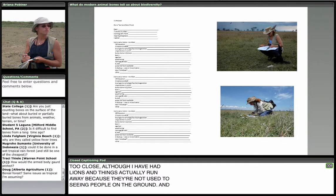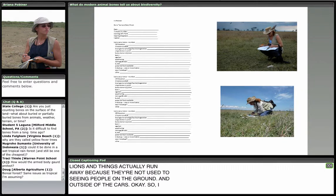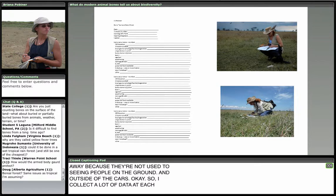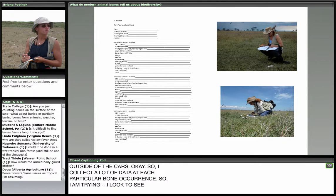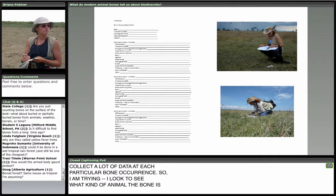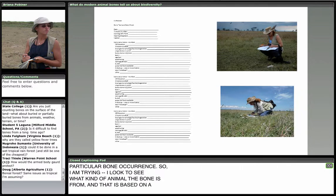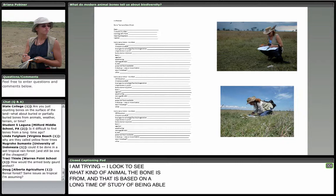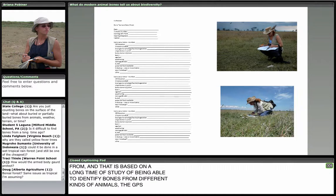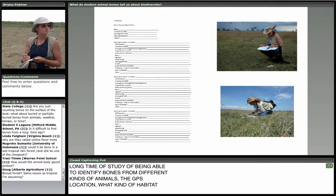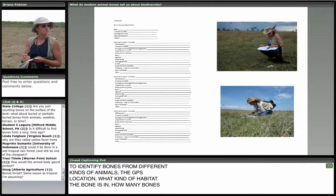I collect a lot of data at each particular bone occurrence. I look to see what kind of animal the bone is from — based on a long study of identifying bones from different animals. I record the GPS location, what kind of habitat the bone is in, how many bones from each animal are represented, and of course what weathering stage it is in. Here's a copy of my data sheet.